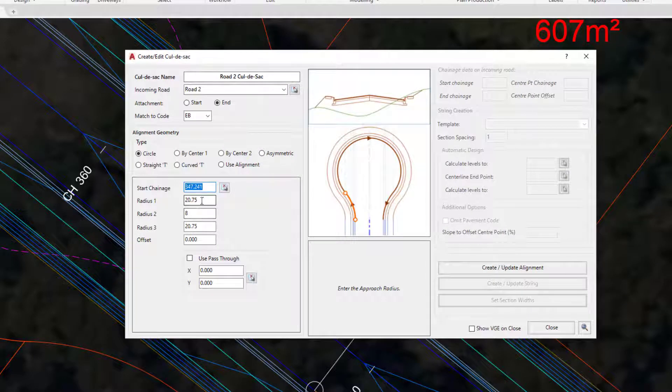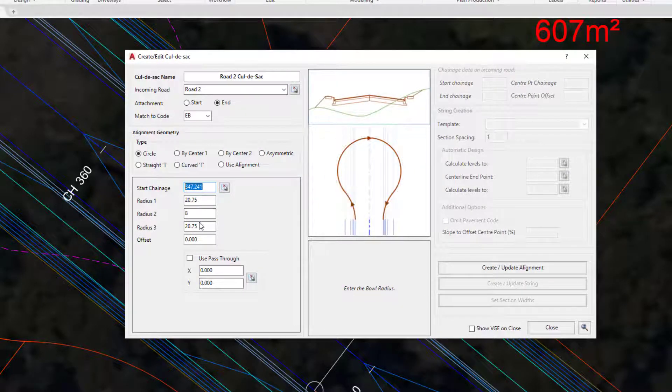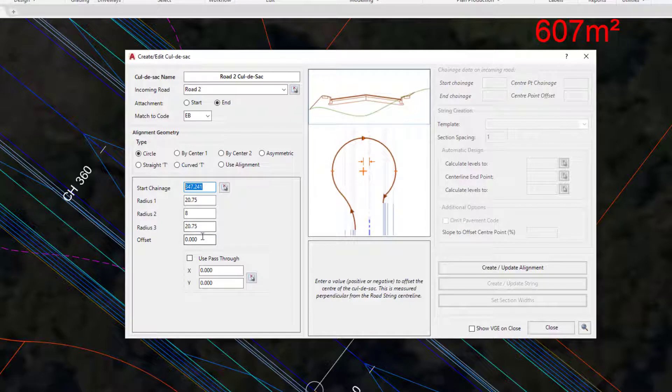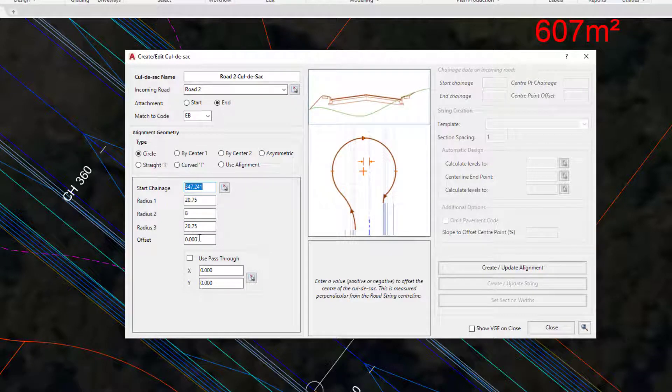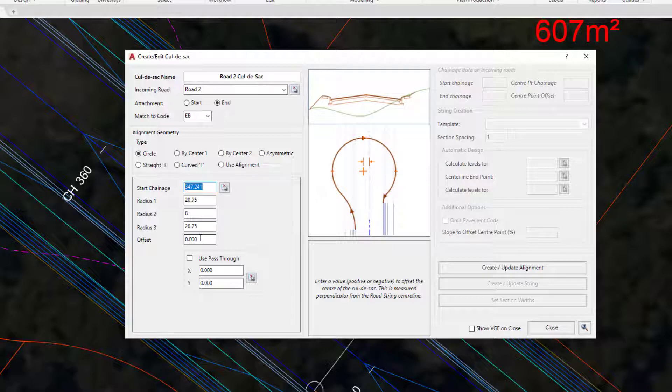We've completed the three radius values and you can see how each one is represented. Underneath you can have an offset center point. We've left this as 0, but if you wanted to offset the center point from the centerline, left would be a minus value and a positive value would mean it goes off to the right-hand side of the centerline.